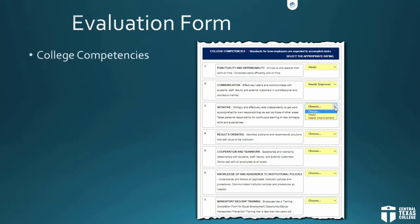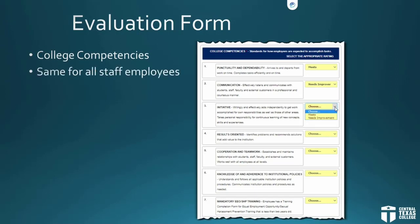College competencies are the next section on this form. These are the same for all staff employees — there's nothing to type in, as these are all pre-entered for you. All the supervisor has to do is select a rating, either 'needs improvement' or 'meets.' There are no N/A options for this section because all employees should be held to college competencies from day one.